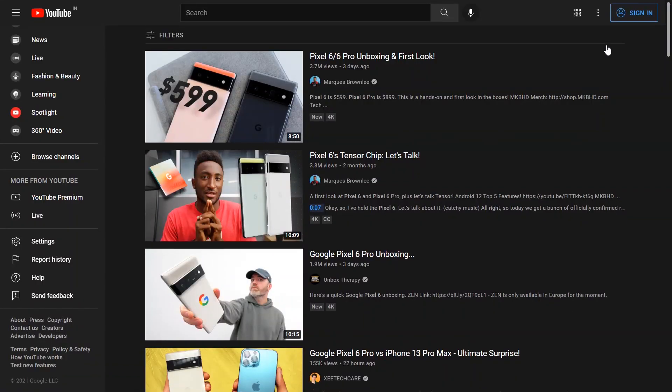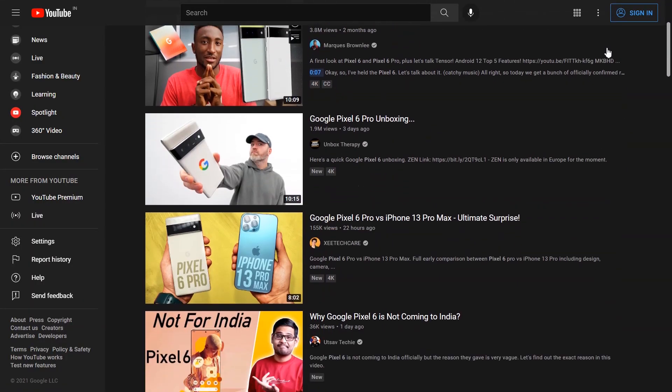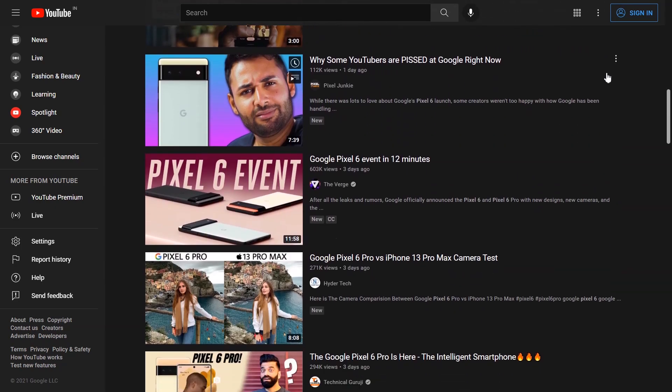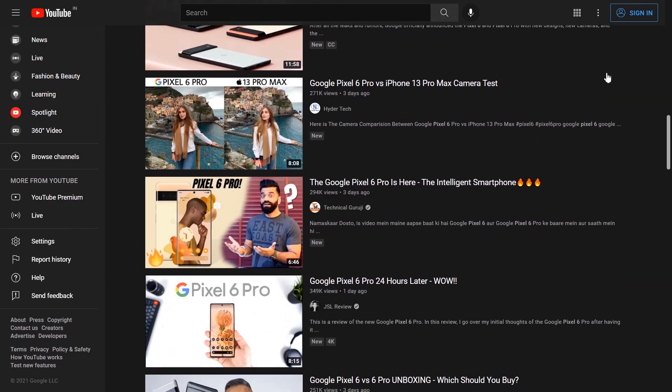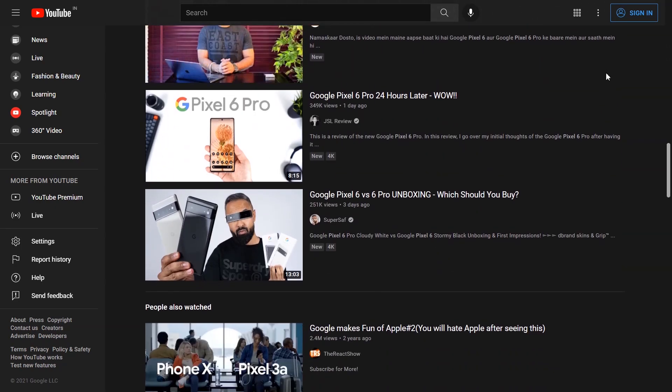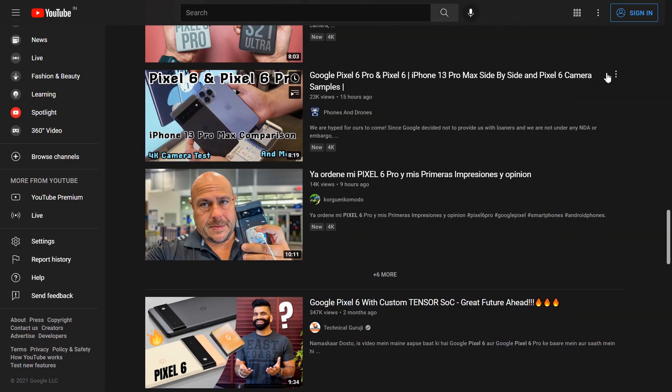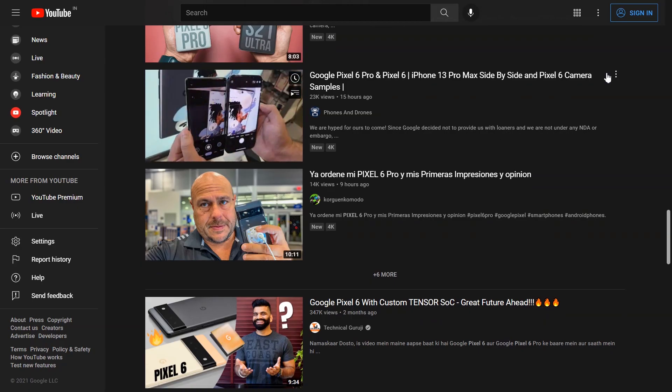Usually these content creators stick to it and obey it, and they only post reviews right at the point when their embargo ends. This is one of the reasons why one specific phone often pops up on YouTube at the same time from all different creators — because that is the point when the embargo ends.